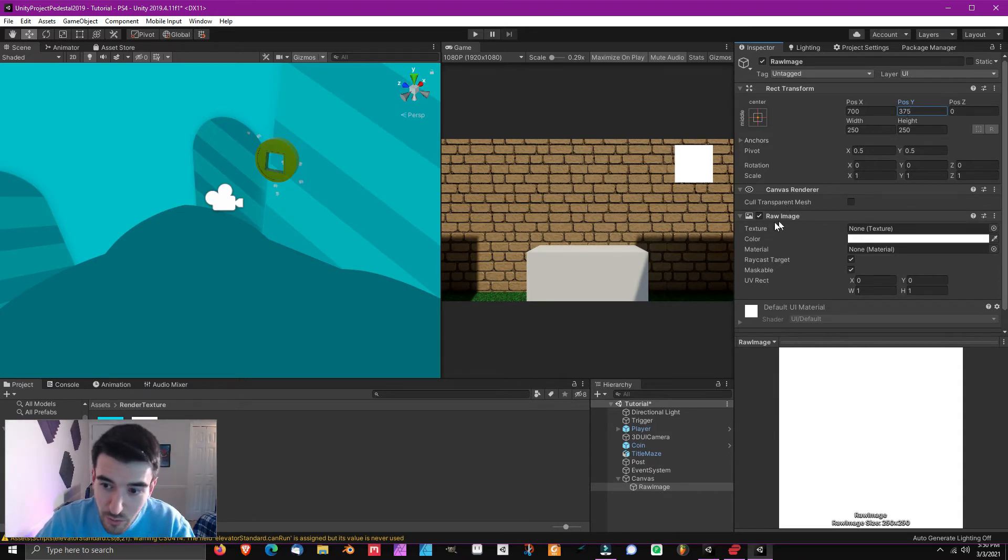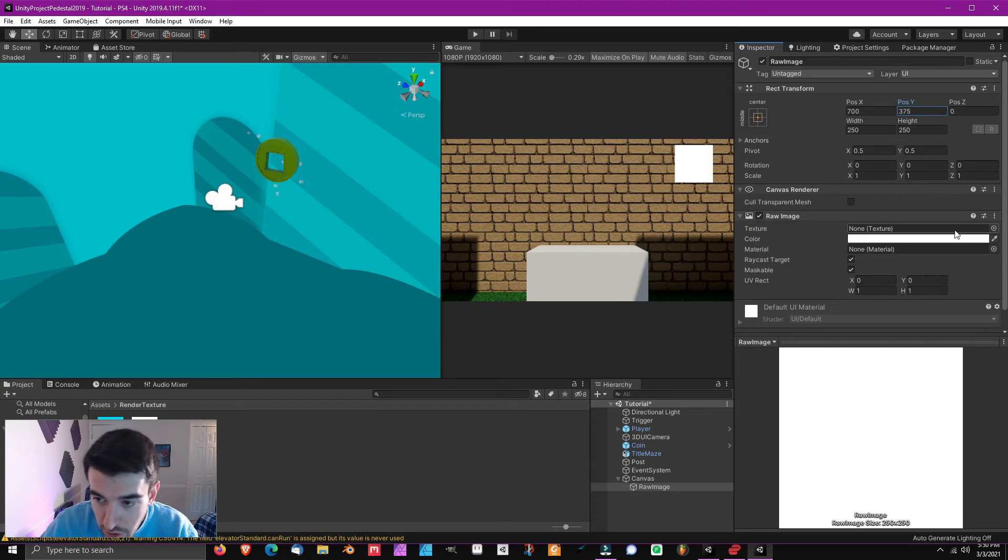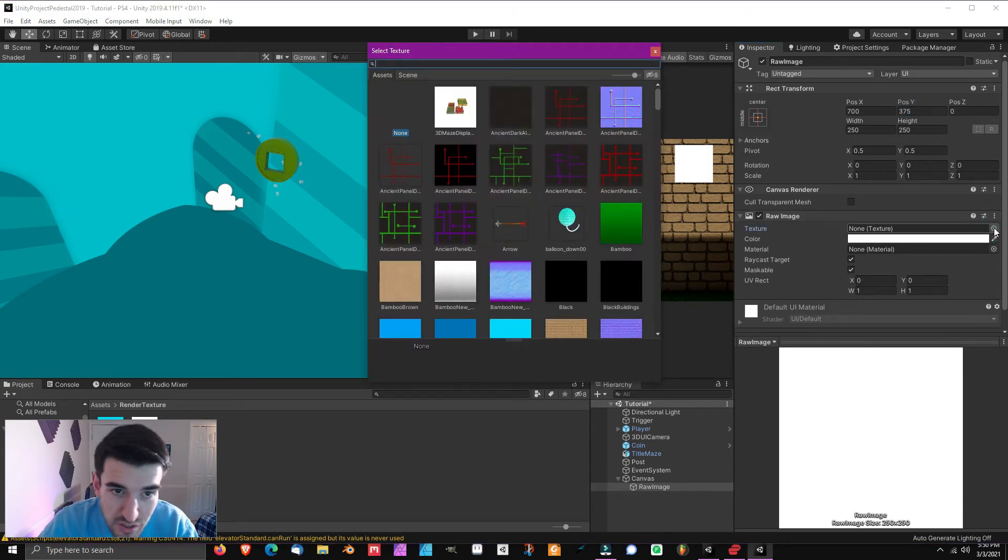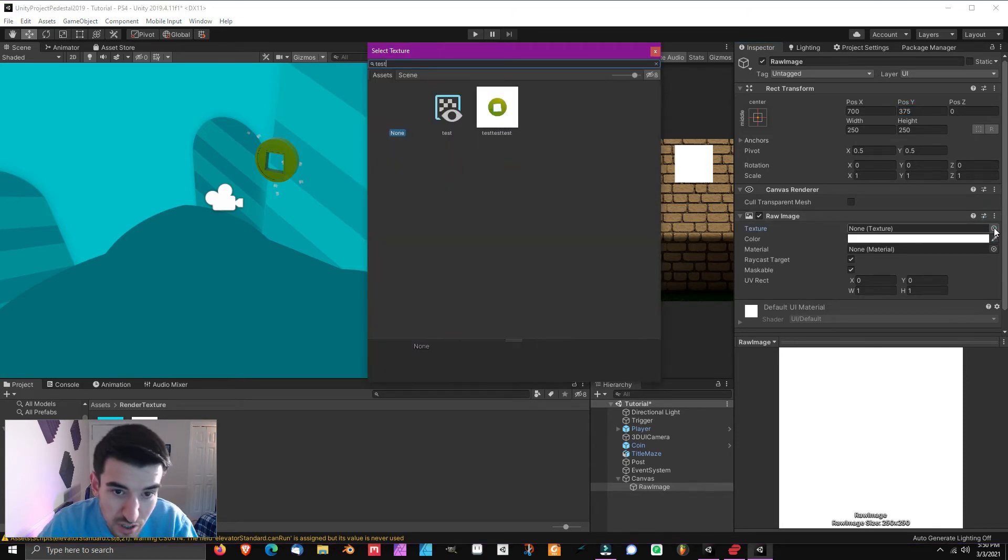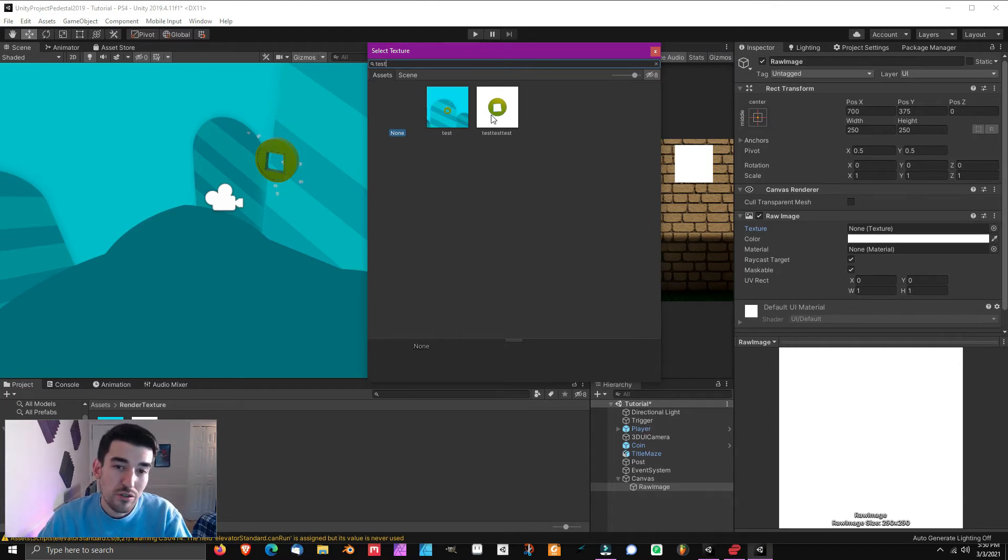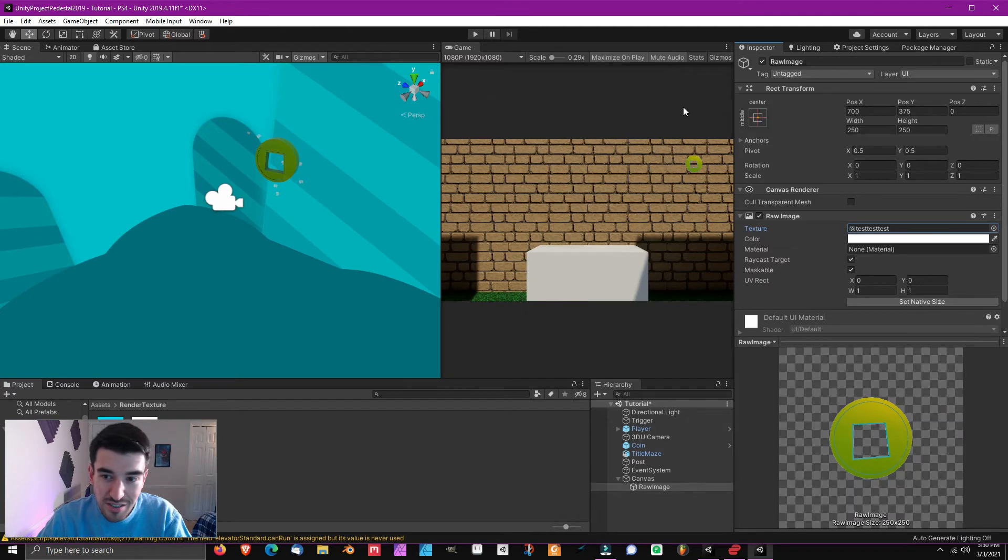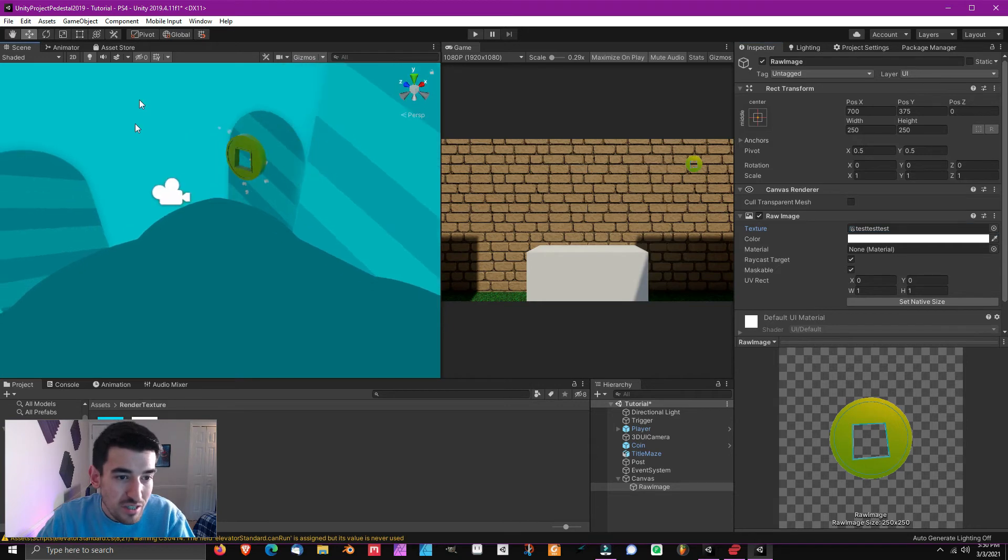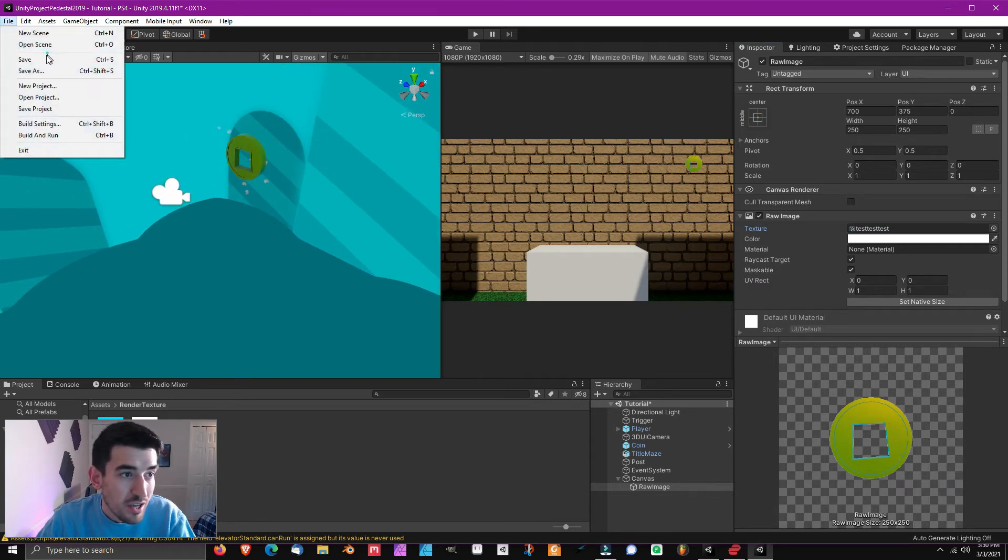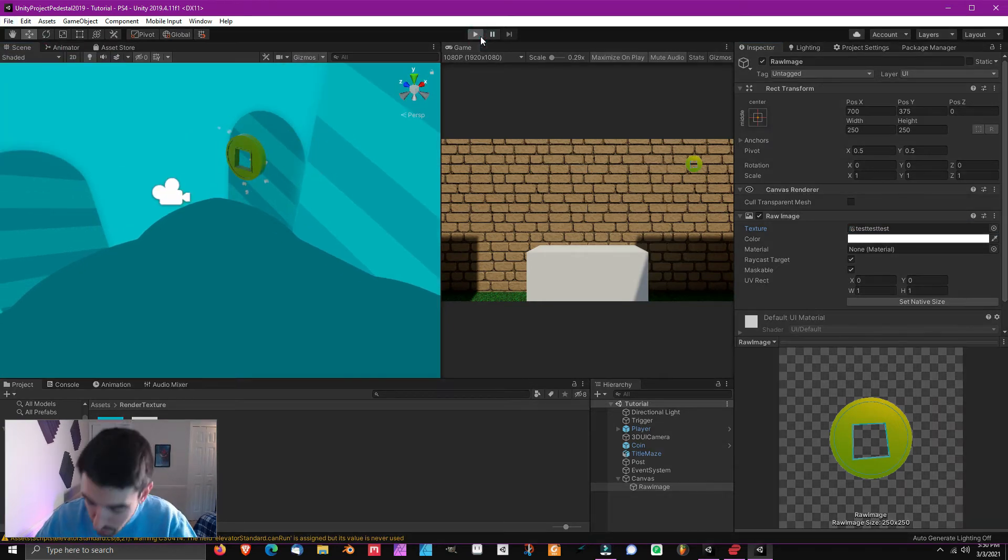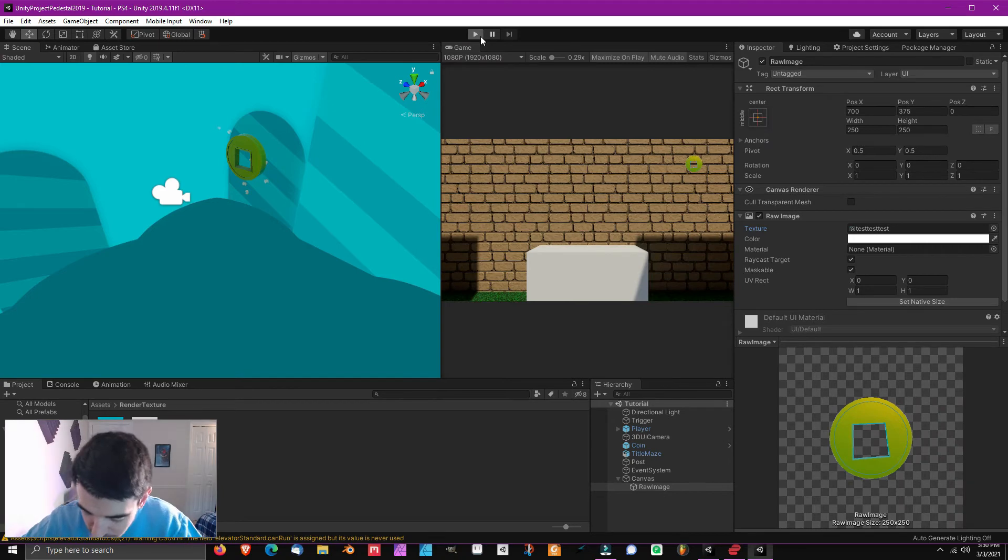And you can see right here, there's a texture target, and then if you open this up and you type in test test test, you can find your brand new render texture that we just created. Select that, and boom, it is now displayed on the camera. And if you can see, this is floating up in the sky. I can just go ahead and save this scene. You want to go ahead and do a little test right here.